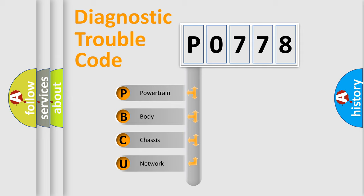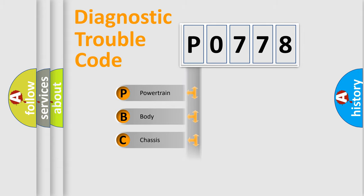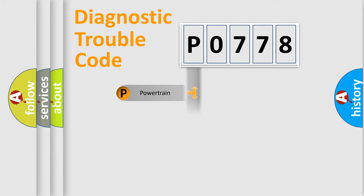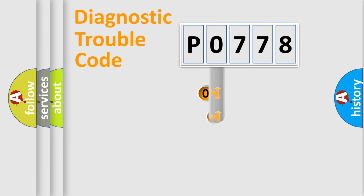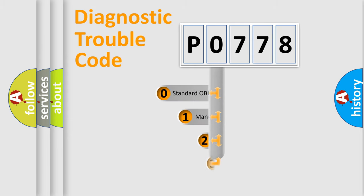We divide the electric system of the automobile into four basic units: powertrain, body, chassis, and network. This distribution is defined in the first character code.